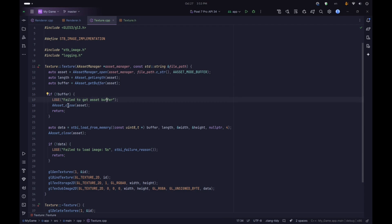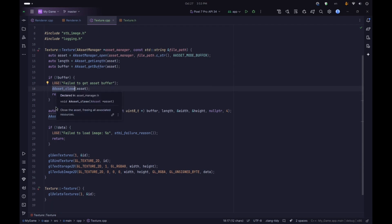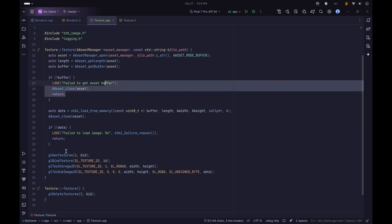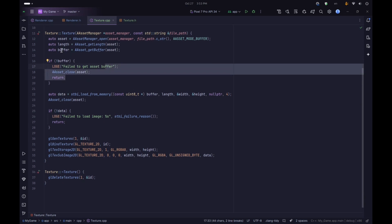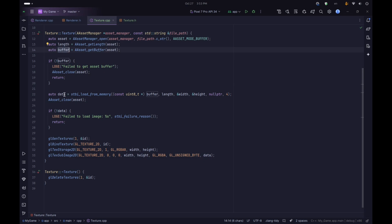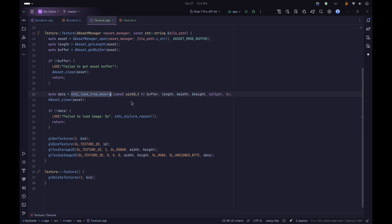If our buffer is null that means the file failed to load for some reason, so we can give an error and close the asset before returning, since there's nothing else to do. Once we have got the buffer we can use the stbi_load_from_memory function. We pass it our buffer - note that the buffer is a void pointer so we'll need to cast it to uint8_t - and stbi will treat this buffer as a single file and load the image from it.